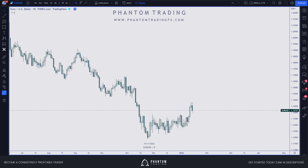Hey, what's up YouTube, this is Coldwater from Phantom Trading. In today's video we are going to be discussing the do's and don'ts of premium and discount. We're basically going to be covering how to use premium discount on the different time frames, and I'm going to try to show you guys the reason why most of you are probably using this tool wrong.